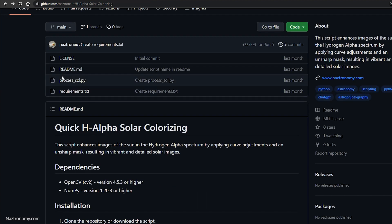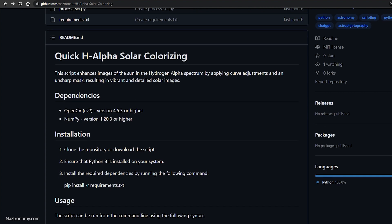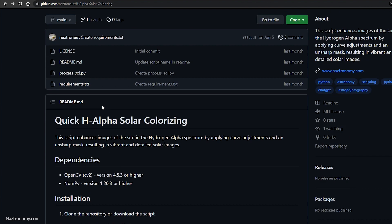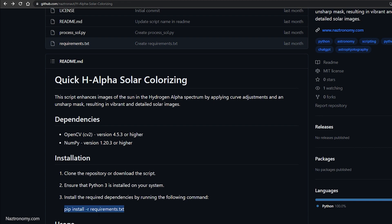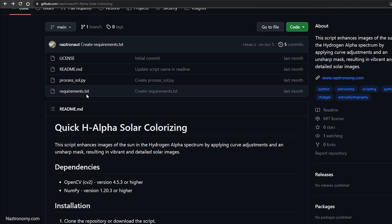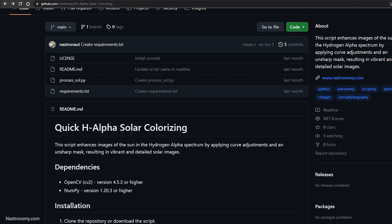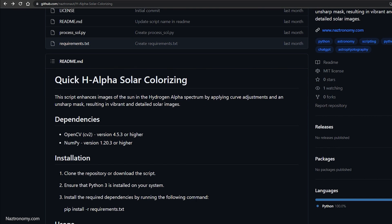The one thing you need to do before you can run this is make sure that you have the dependencies ready. You can do this in a virtual environment, or you can do it by running pip install -r requirements.txt to install everything automatically, or you can go into the requirements file and install them one by one. There are only two dependencies you'll need.